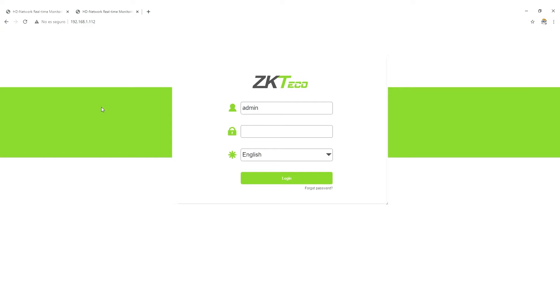Hello, my name is Ángel Duarte, Product Manager of ZK Teco.